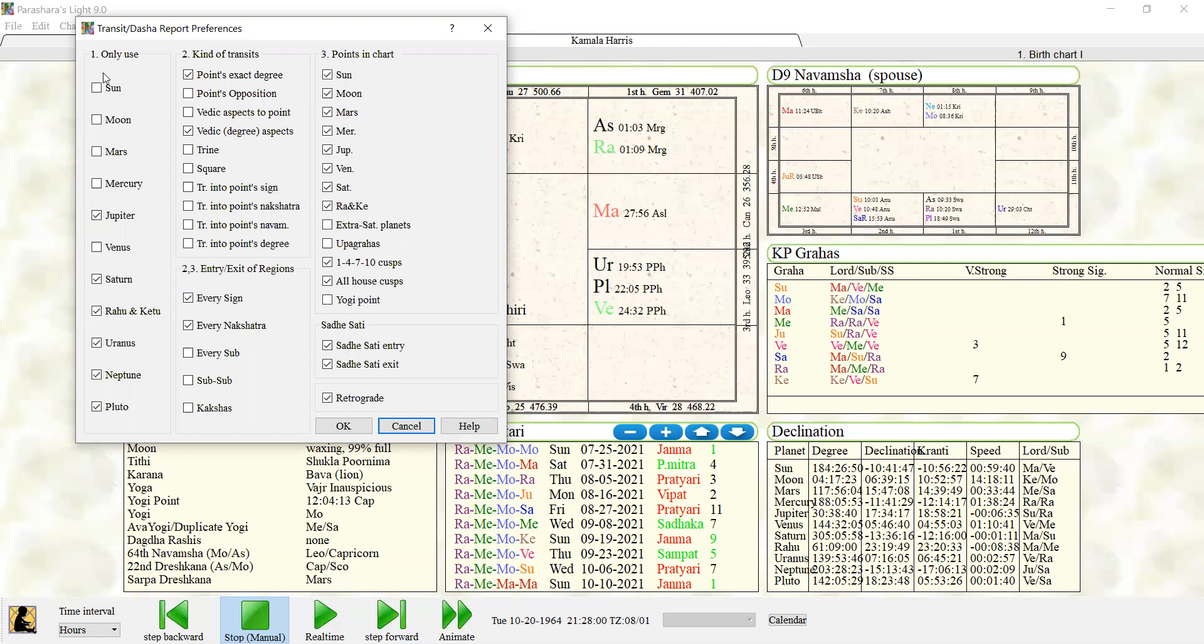So we don't want these faster moving planets because there's just too many aspects, it gets confusing, and that's Venus too. But we want the slower moving planets because they will show when they aspect the faster moving planets. Okay, that's all you need.